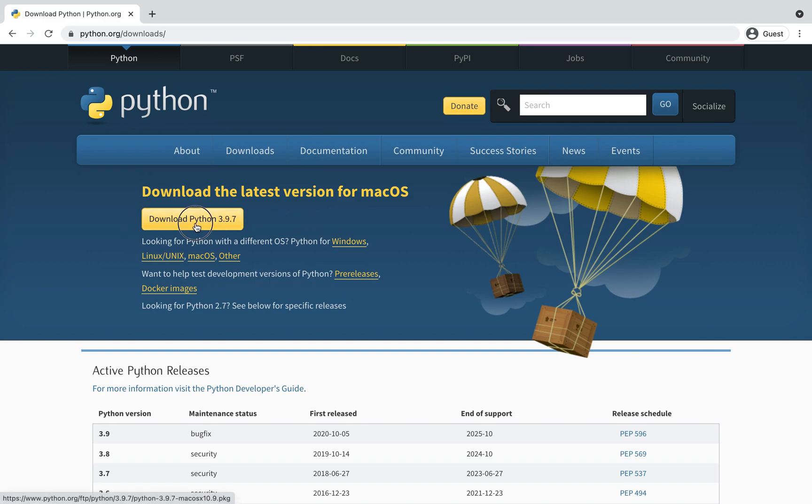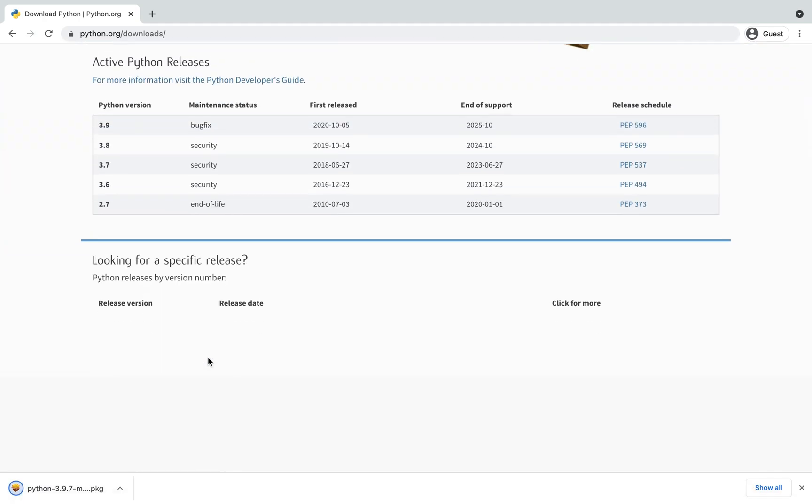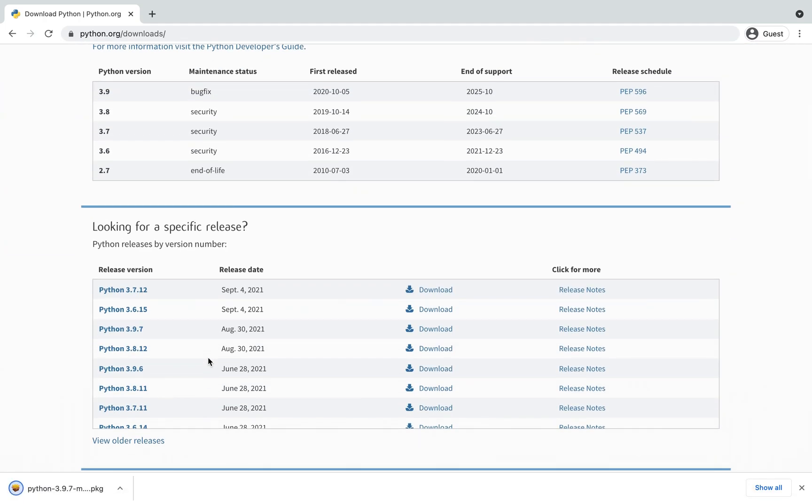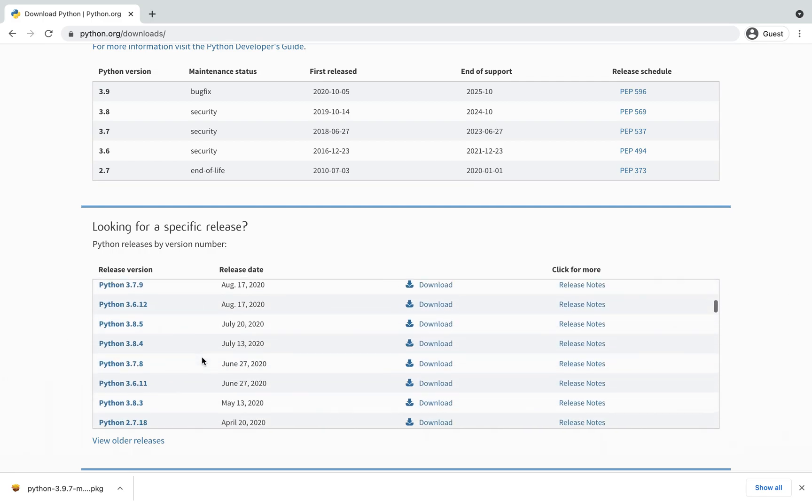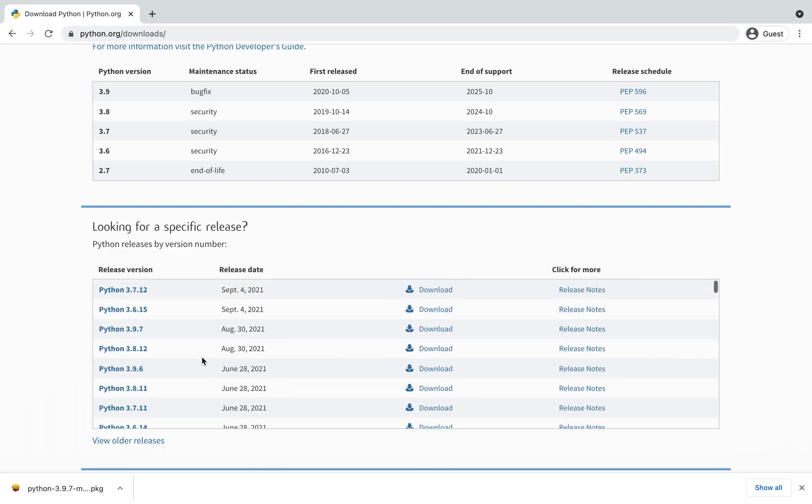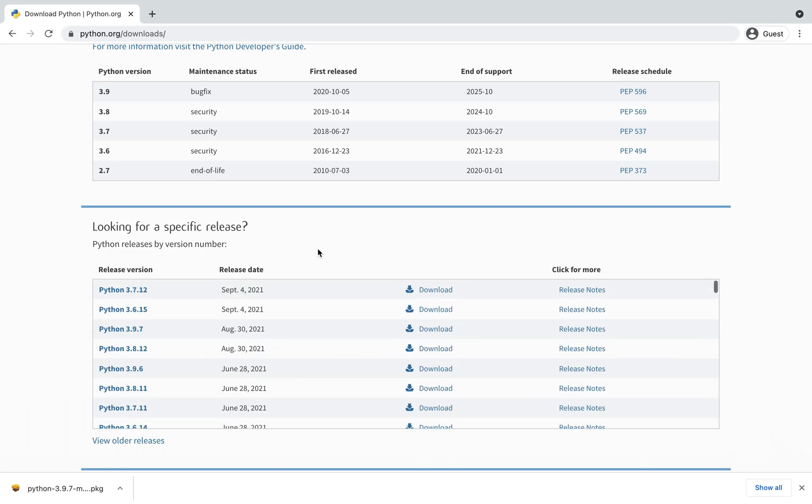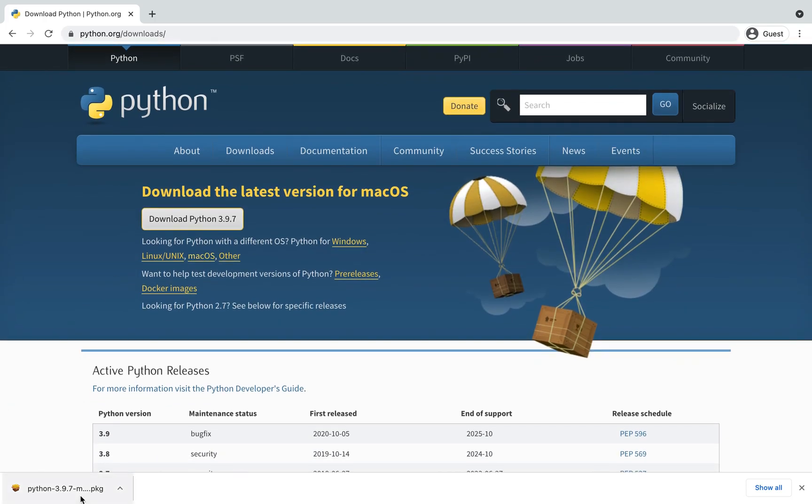Now simply click on this button to download the latest version of Python available. It will take a little bit of time to download. Also you can scroll down the page and choose to download an older version of Python if you want to. You can see that the package is successfully downloaded.